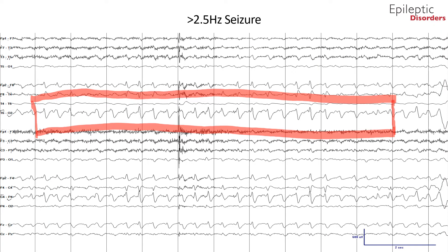We will now show and discuss briefly an electrographic seizure with greater than 2.5 hertz epileptiform discharges. In this bipolar montage, when looking over the right posterior quadrant T6-O2 channel highlighted in red, the average frequency of discharges is greater than 2.5 hertz and lasts for 10 seconds — there are 26 epileptiform discharges within a span of 10 seconds — which makes this pattern consistent for an electrographic seizure.